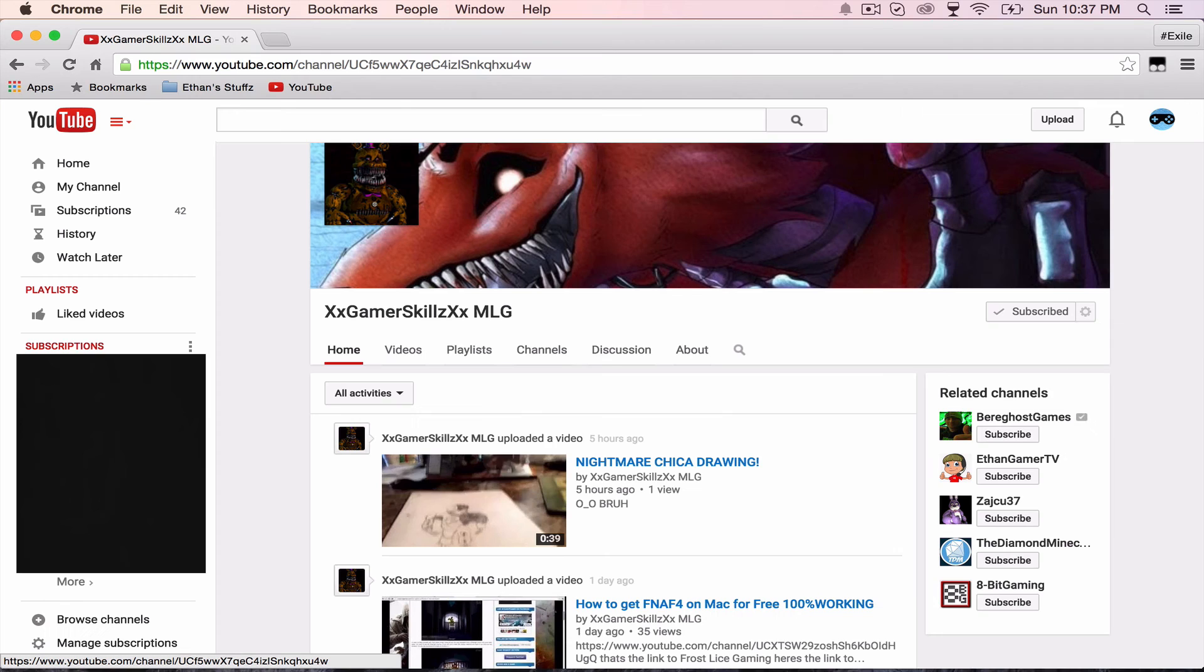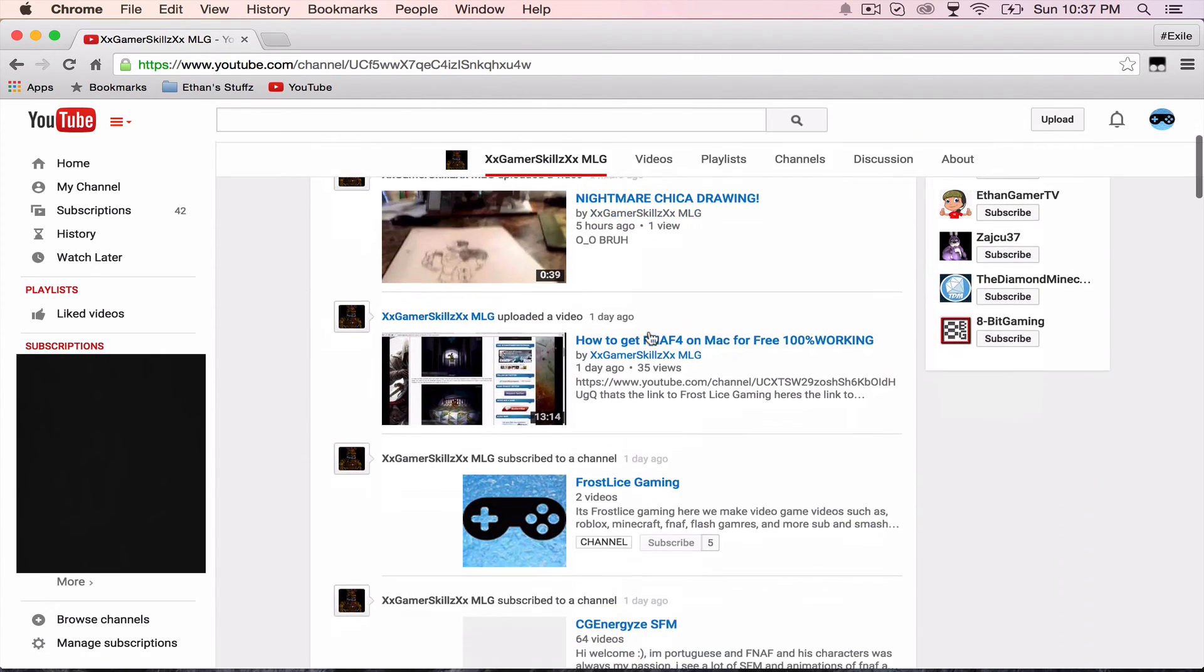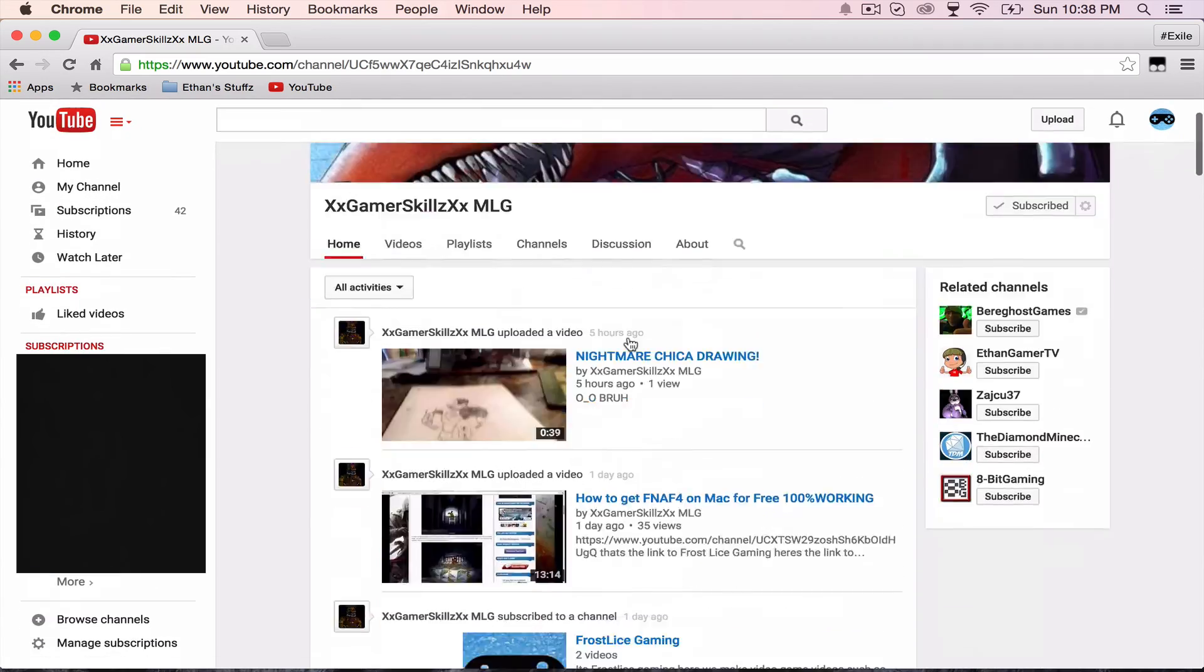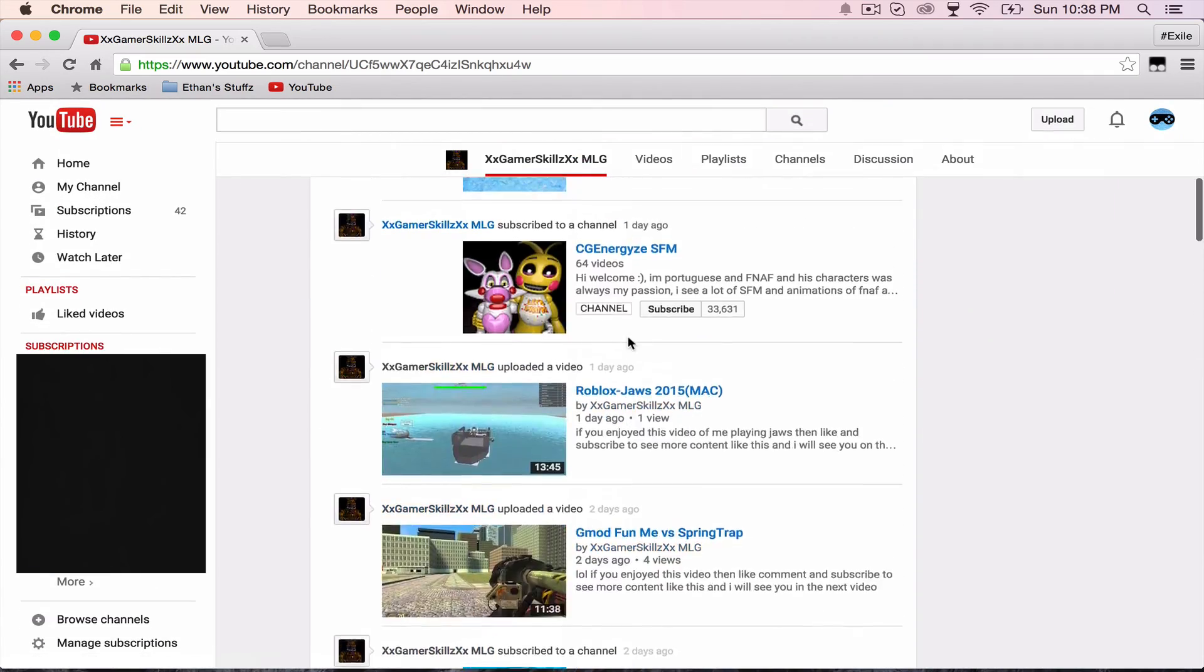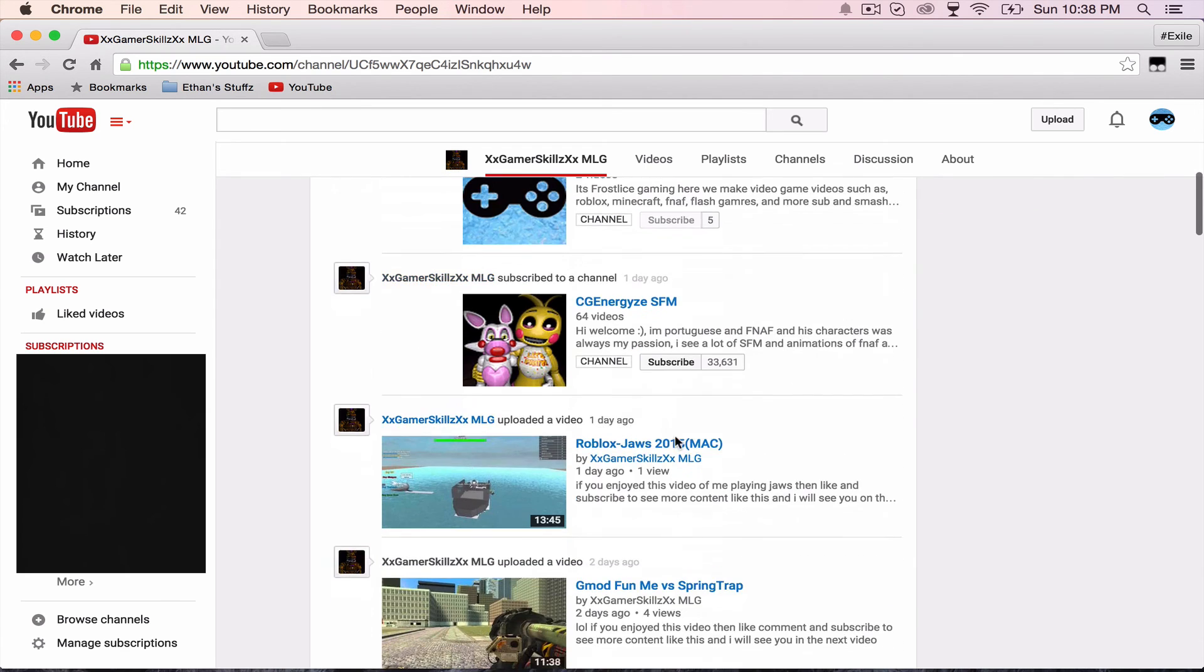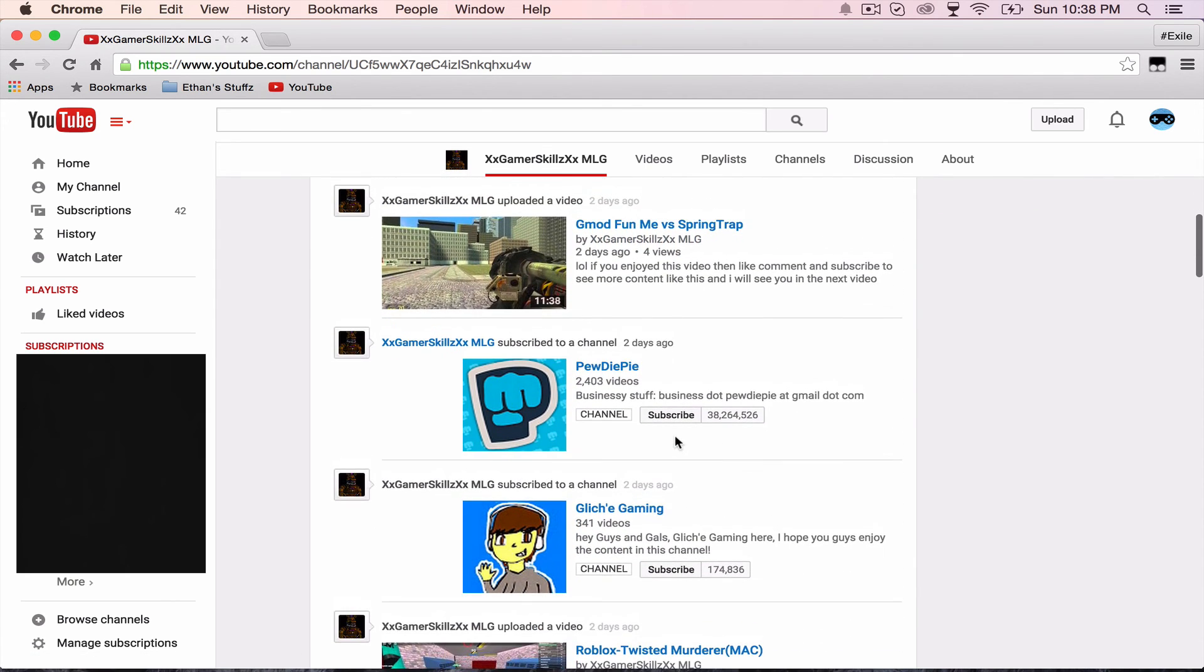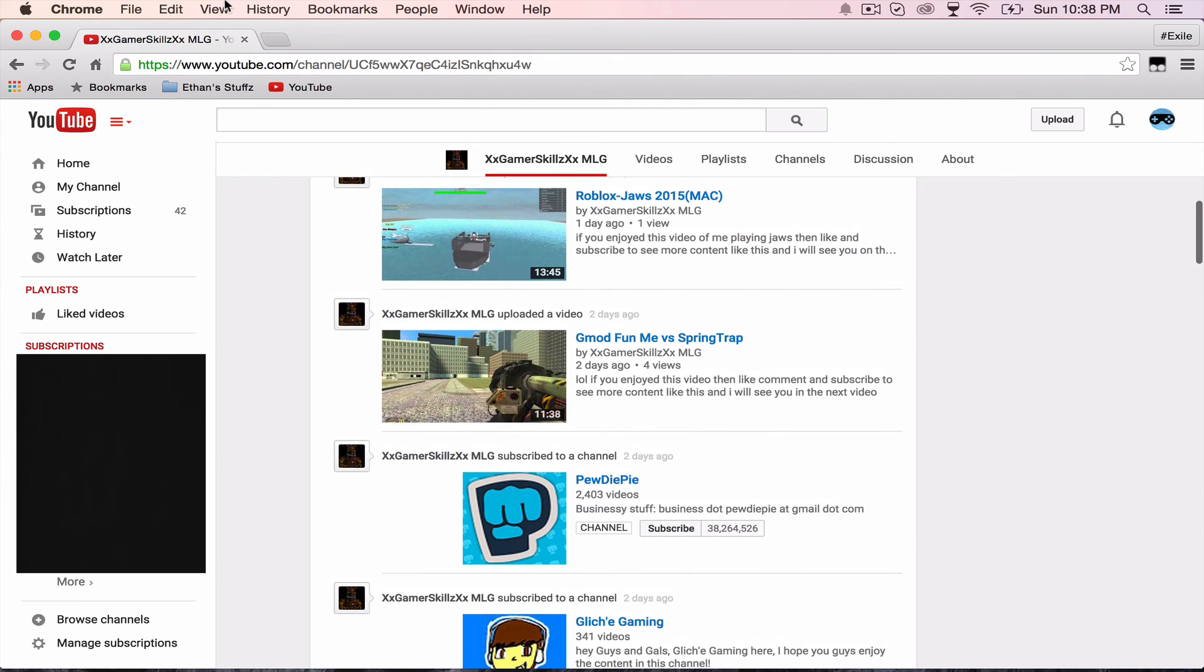You guys can check out this guy's channel. It's really cool. X Game Skills MLG. He's really cool. He subscribed to me. And he makes all these cool videos. Check him out. He makes, like, how to get the app for it. You can watch him. Or I can make a video on it. And then he has Gmod and stuff in it. Yeah. That's really cool.